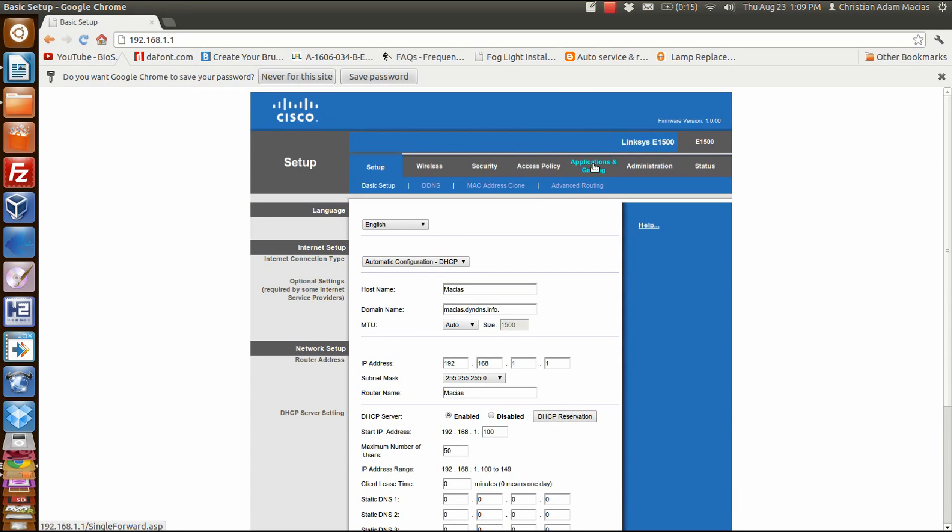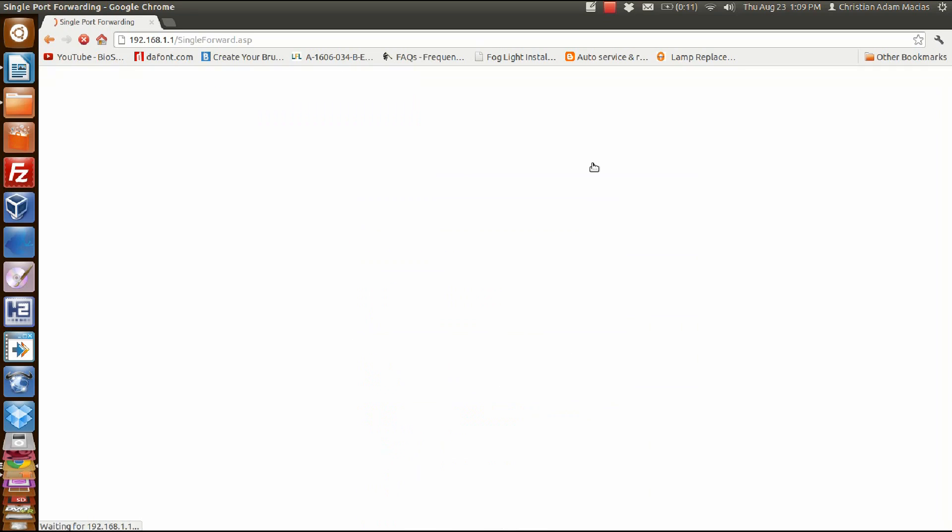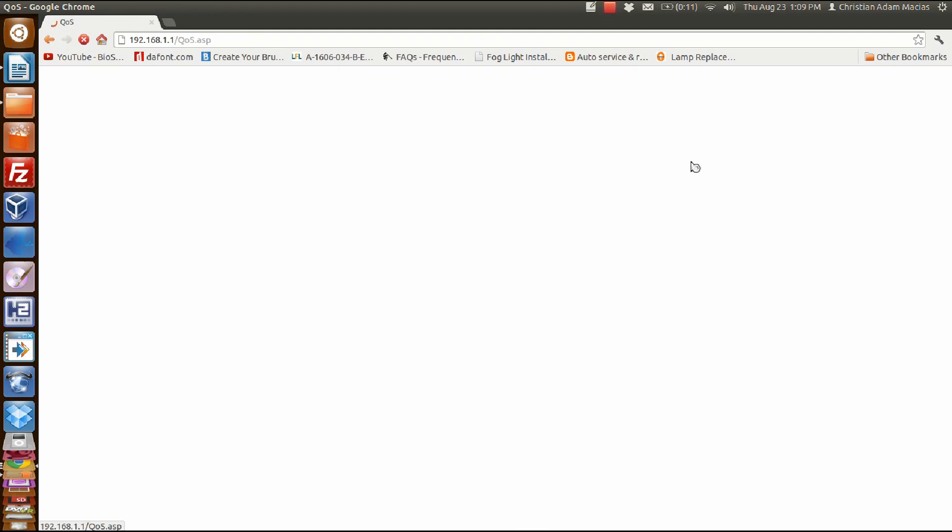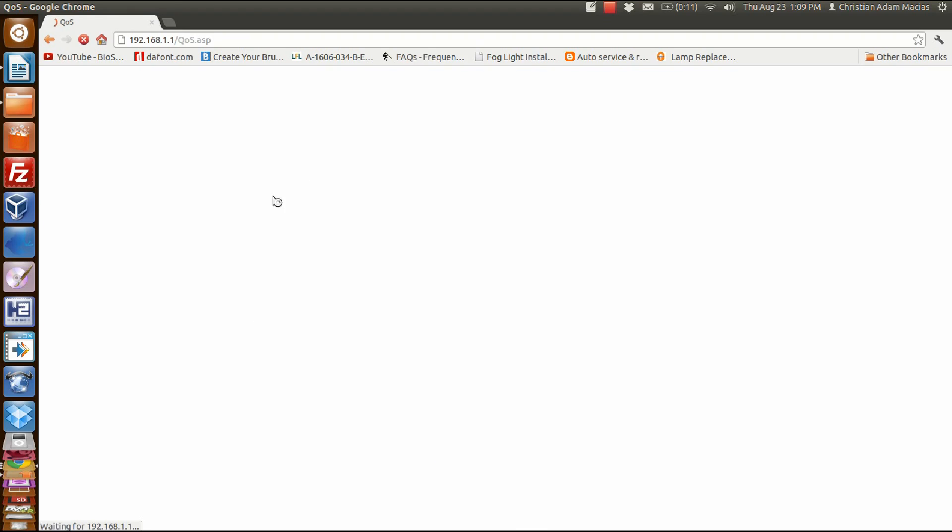Then go to Applications and Gaming. From there, you want to go to QoS, which is quality of service.